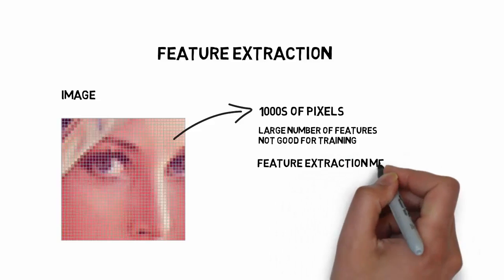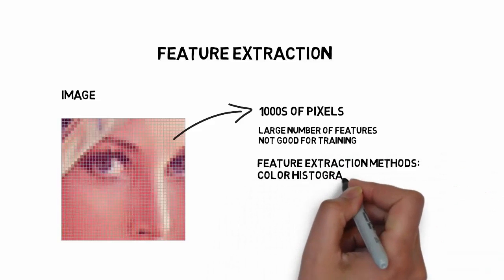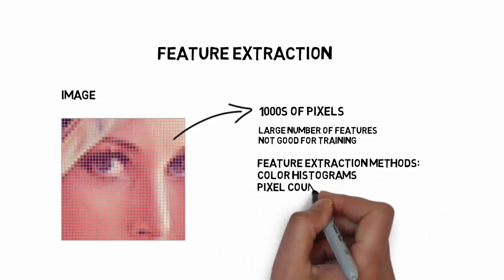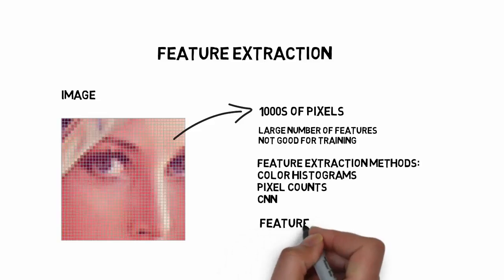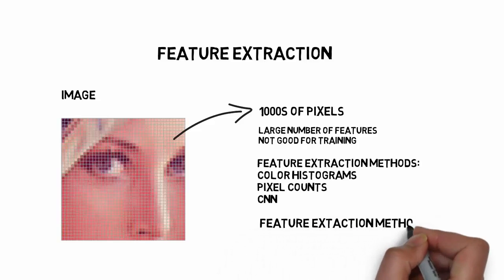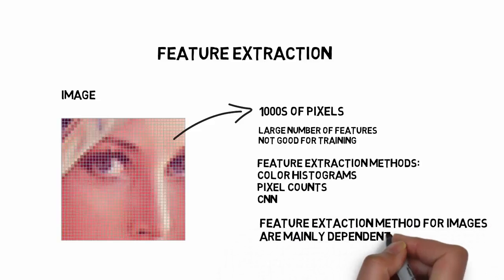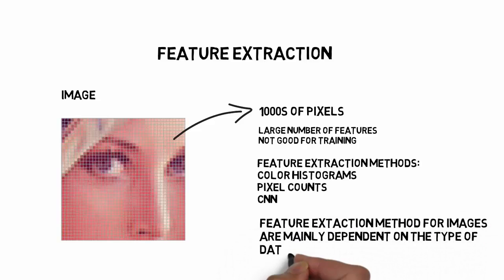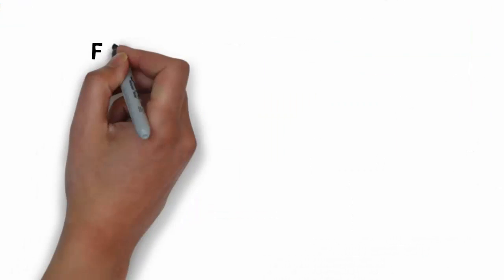You can extract features like color histograms, symmetry, or pixel counts. Some advanced methods include convolutional neural networks. But the feature extraction techniques in images are mostly dependent on the data.